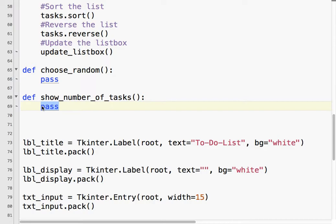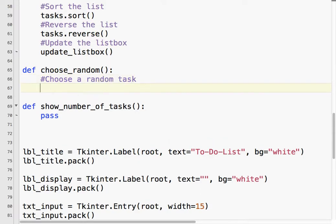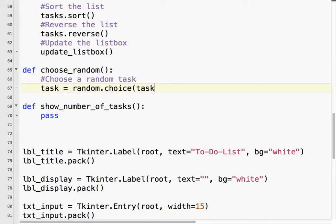So, to choose a random task, I'm going to say task equals random.choice tasks. So, what this does is it chooses a random choice from the tasks list.